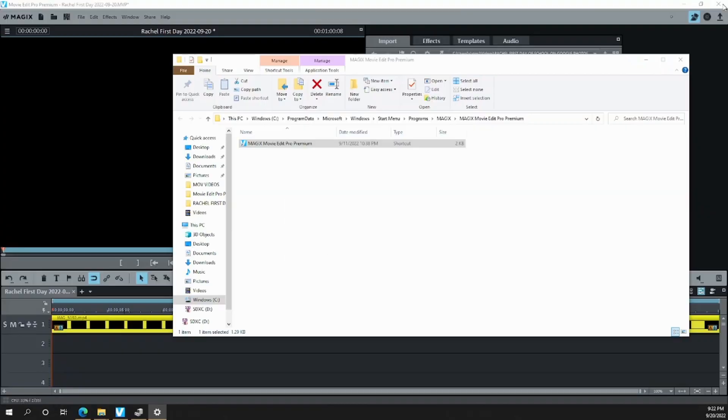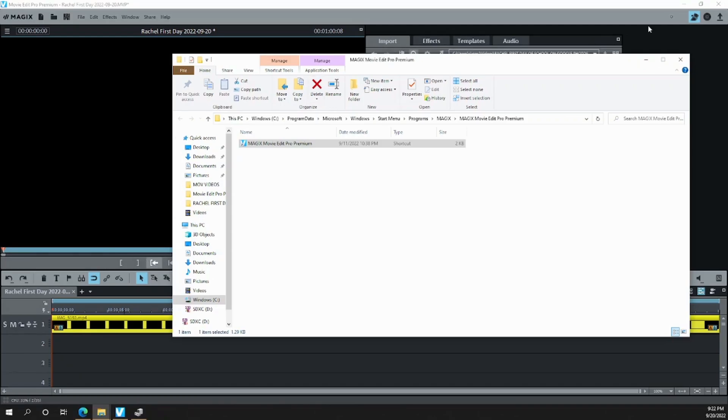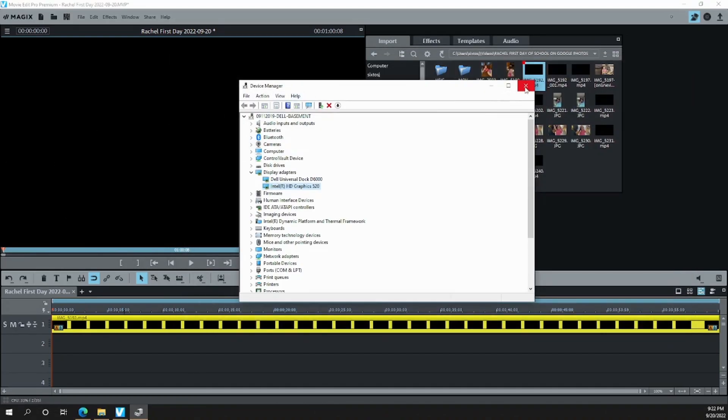Now, your Magix Pro should automatically use the graphics card to display the video.